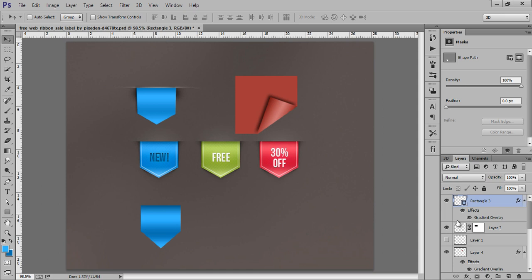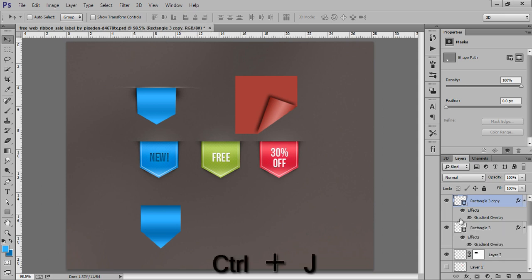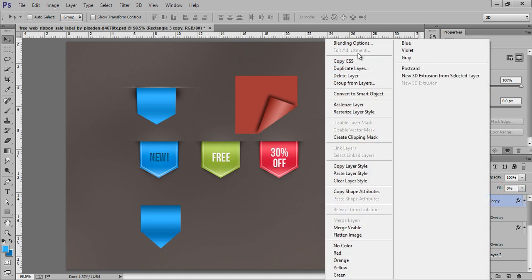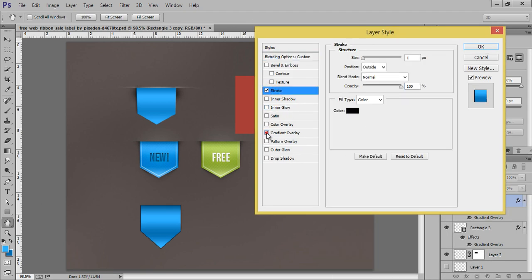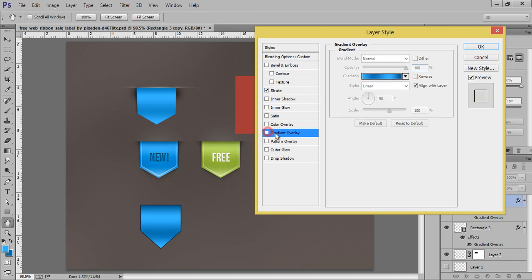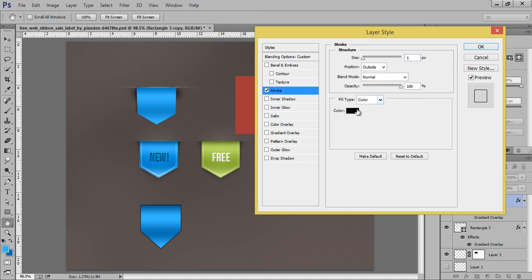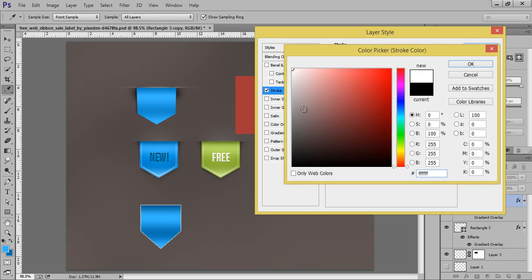We are ready with this shape. If you want to add a stroke, it's very easy. First, make a copy of the layer by pressing Ctrl+J. Set the Fill value to zero — I'll explain Opacity and Fill later, they are very powerful commands. Now right-click, go to Blending Options.